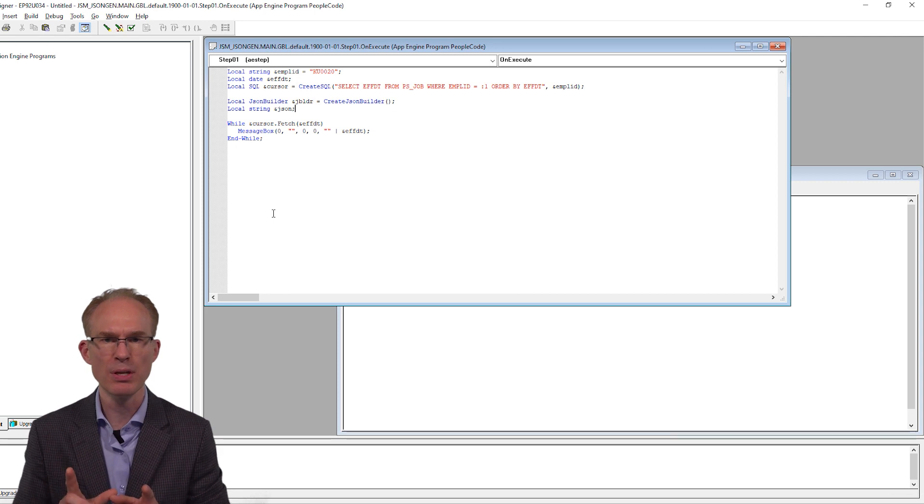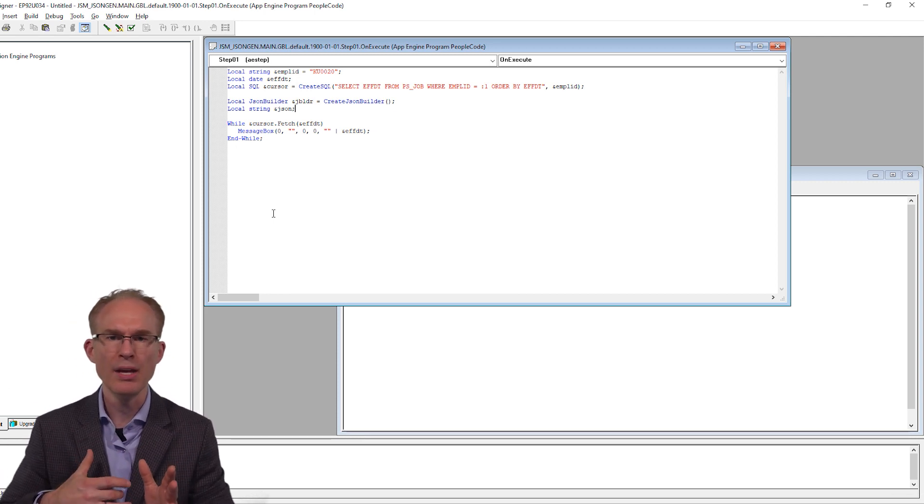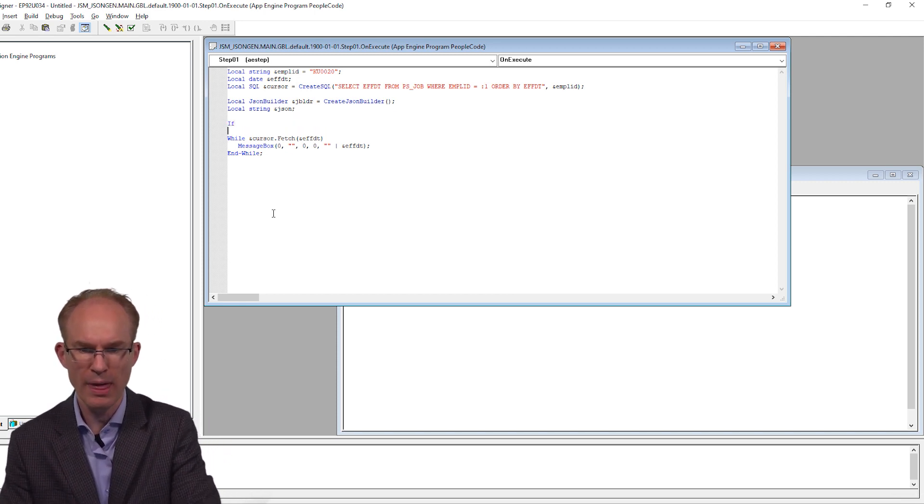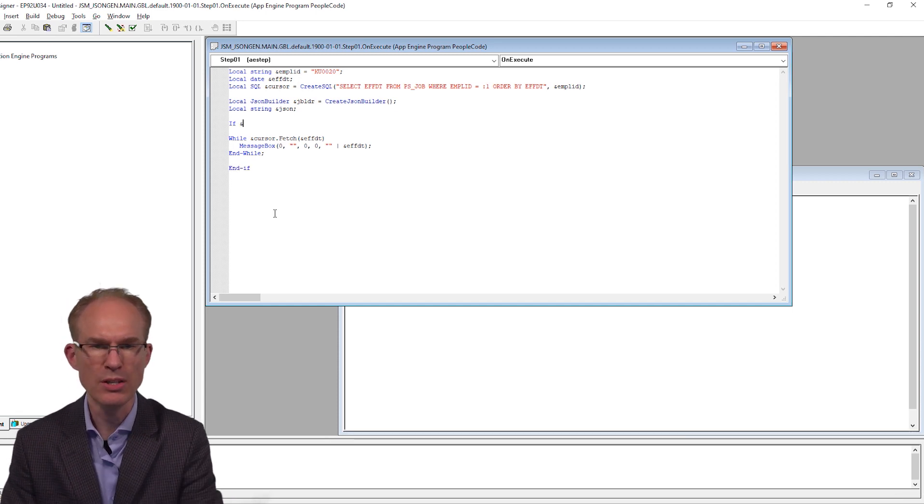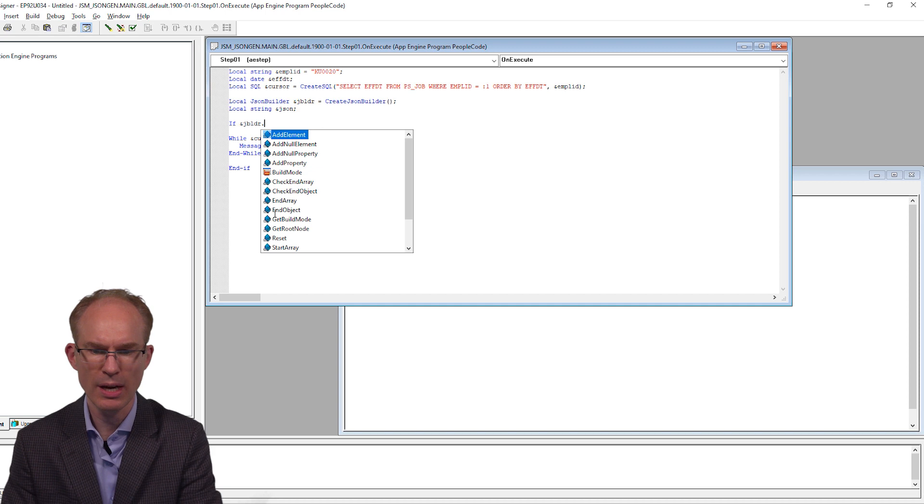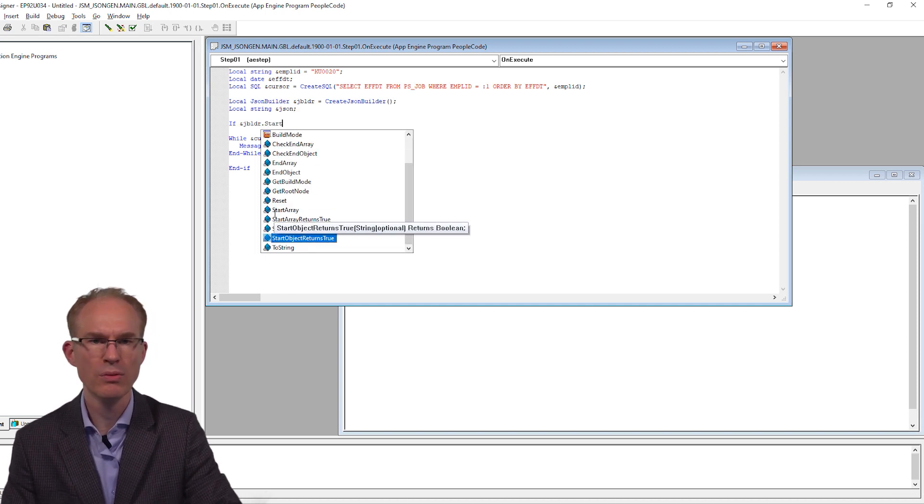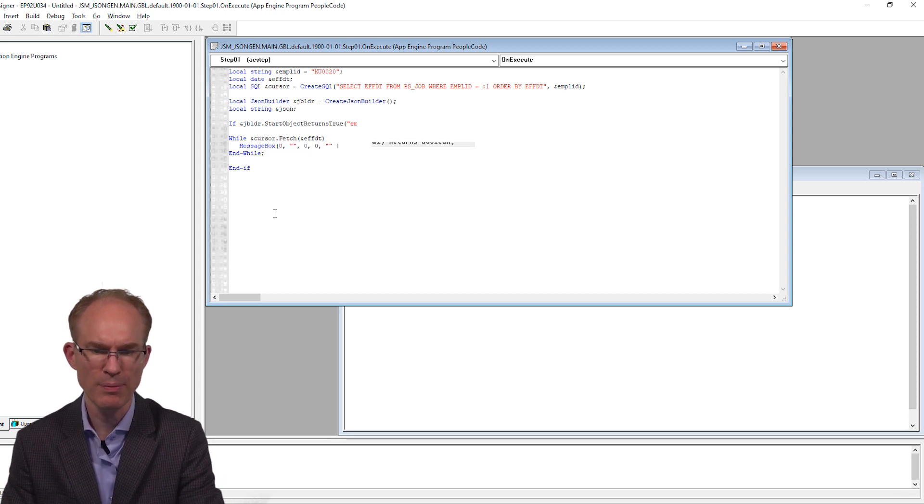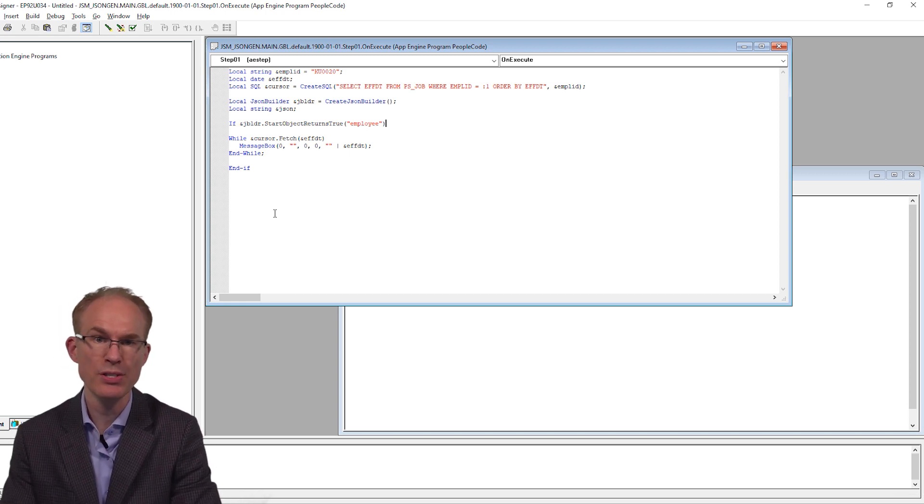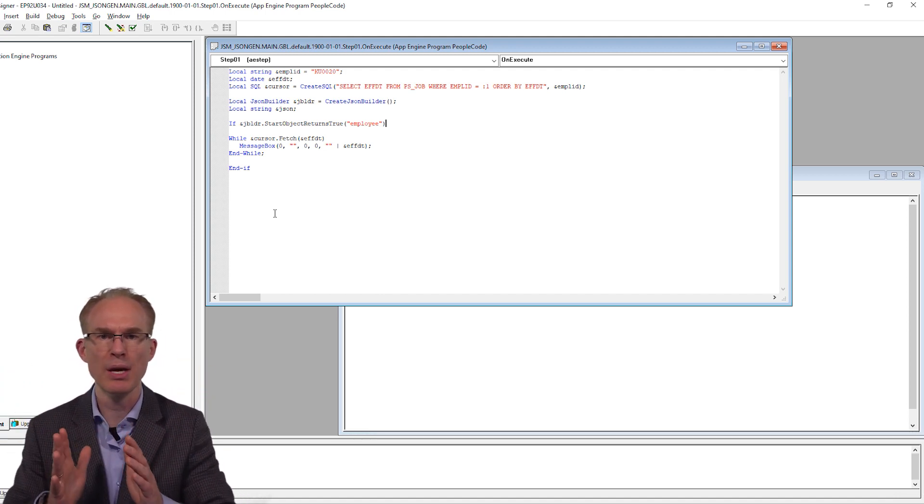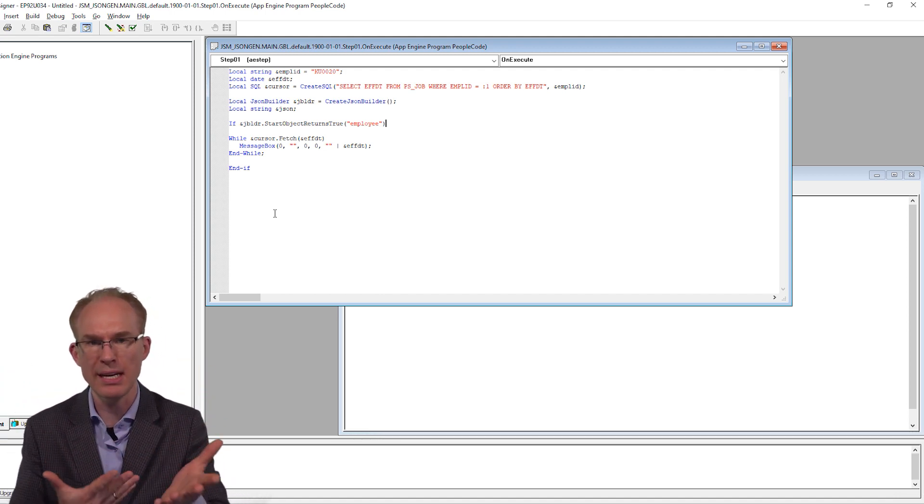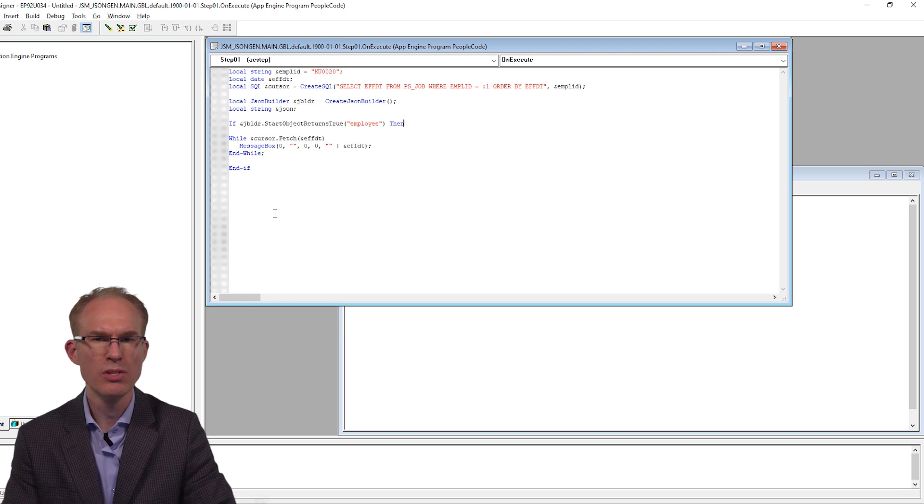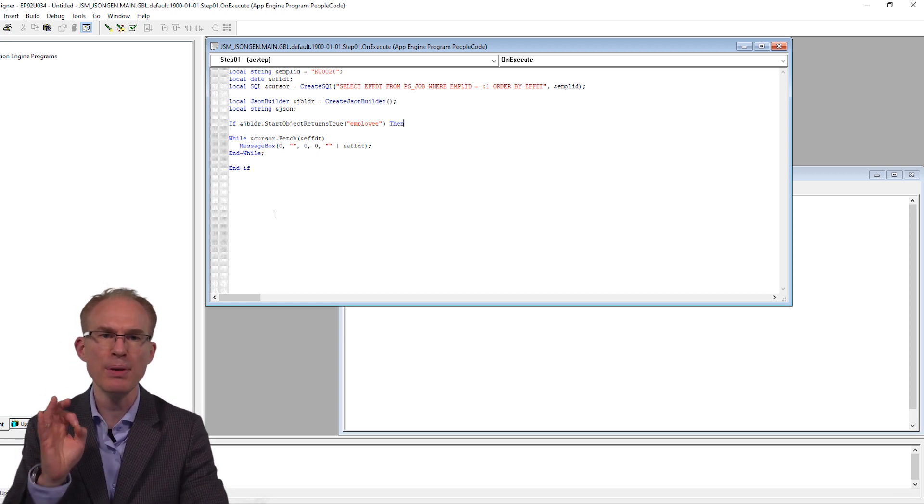So now back in our PeopleCode editor. I am going to use the JSONBuilder methods that return a true or false value. So I will be able to evaluate that with an if test. So I am going to go ahead and start with that logical if and then end with and if. Now let's start building up that JSON response. So starting with JSONBuilder.startObject returns true. We are going to start with a root node named employee.